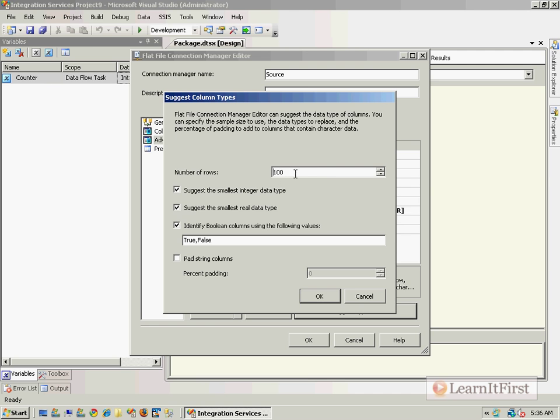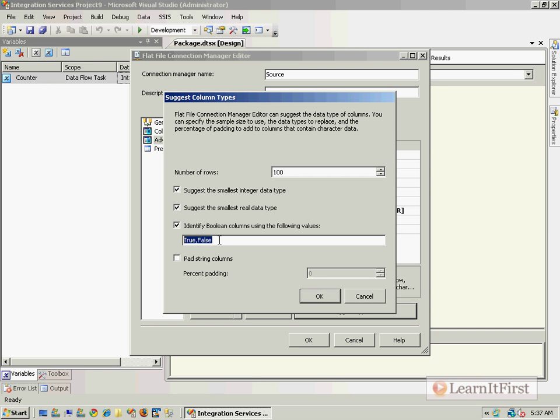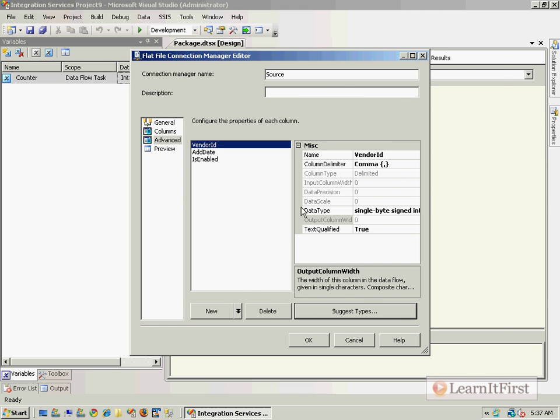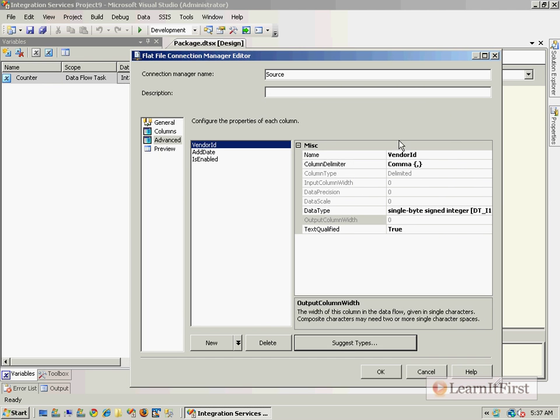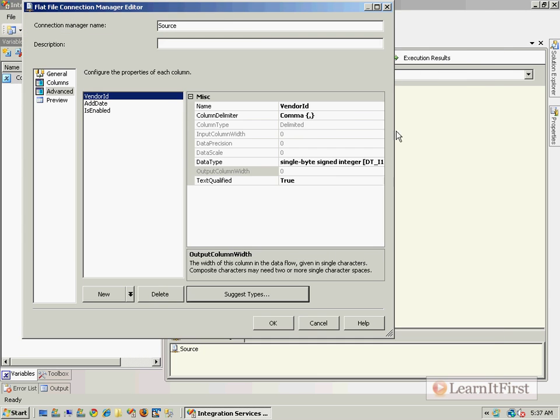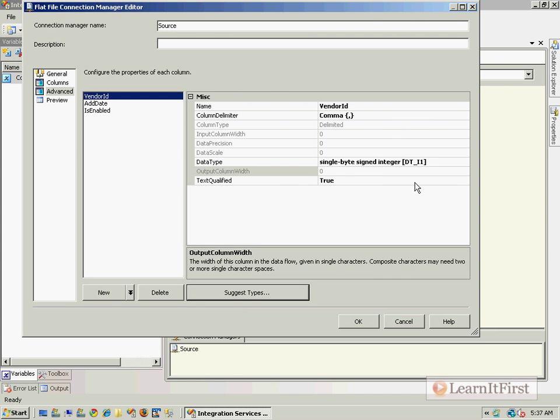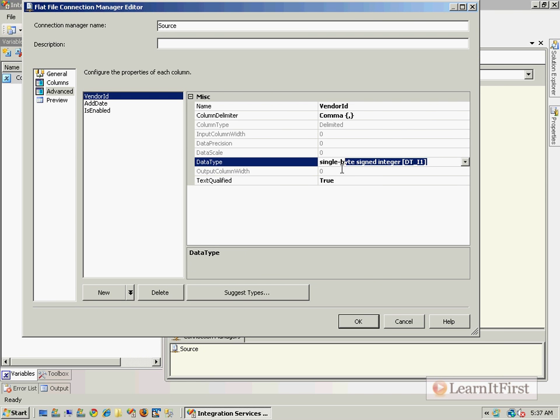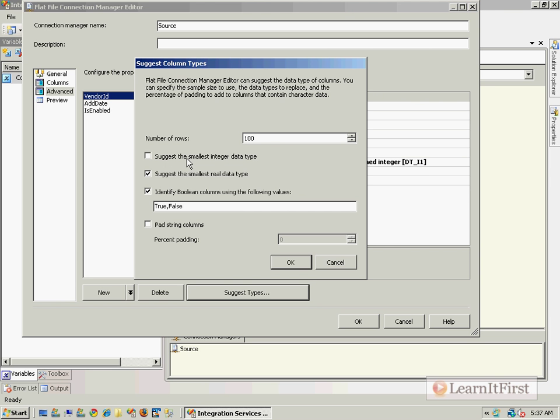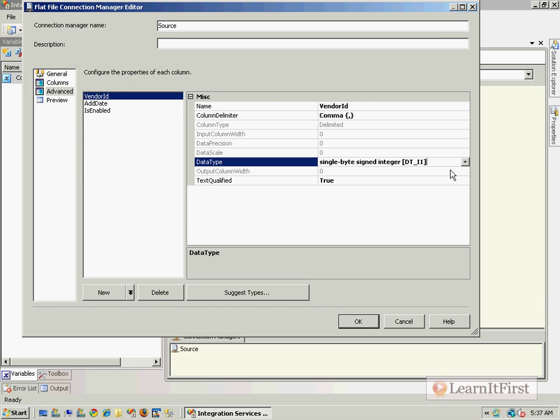Now, the default is when it loads up data in a text file that it's going to use non-Unicode string and 50 as the width. And that may not actually map up right. So if we choose the suggest types, now it will sample this number of rows. And it will say, I will choose the smallest integer type. This is an option. It will suggest the smallest real, which is going to have a lot of decimal places. And here's what I use to identify Boolean values. Well, this is case sensitive here. So true false with a capital TF is not going to match our true false with the lower case. So I need to actually make it true false if I want it to identify that particular column as being a Boolean.